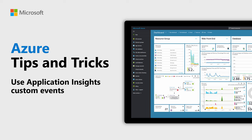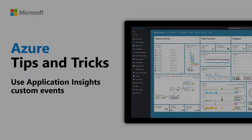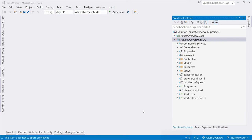Learn how to use Azure Application Insights to make your application logging smarter with custom events tracking in this episode of Azure Tips and Tricks.